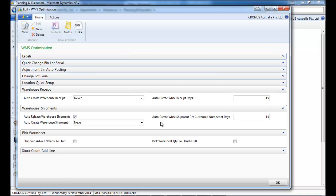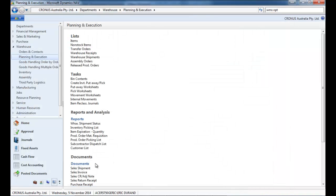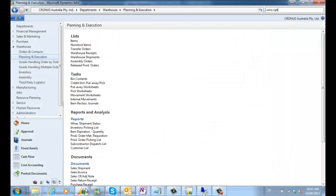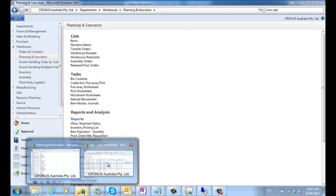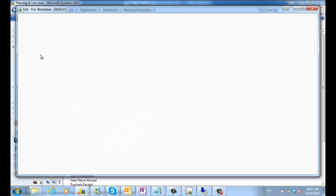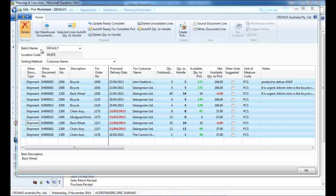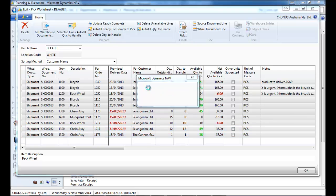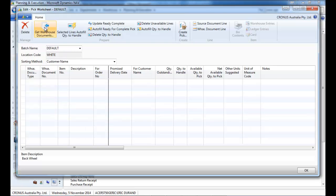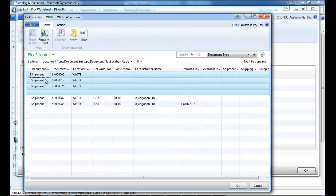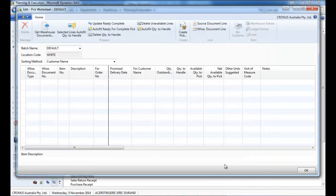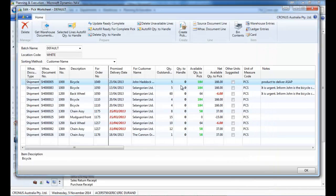So first, instead of doing that, we could set the quantity by default quantity to handle to be zero. So it's not populated.